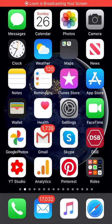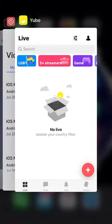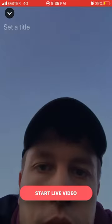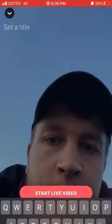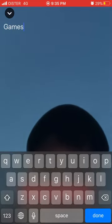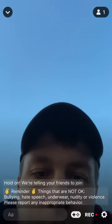Hello everyone! So how to play games in Yubo streams? Here's the app basically. First, of course, you need to start the stream. You can add a title and then just start live video.